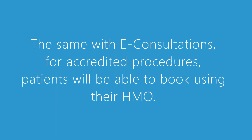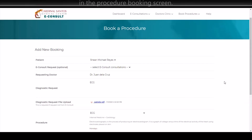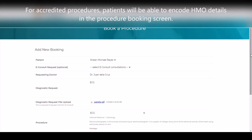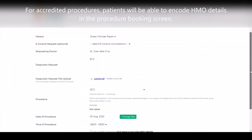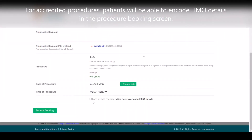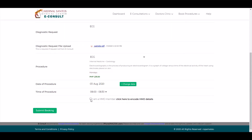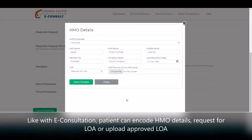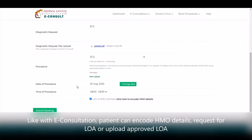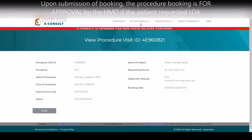Same with eConsultations, for accredited procedures, patients will be able to book procedures using their HMO. Patients will be able to encode their HMO details in the procedure booking screen. Like with eConsultations, patients can encode HMO details, request for LOA, or upload an approved LOA.